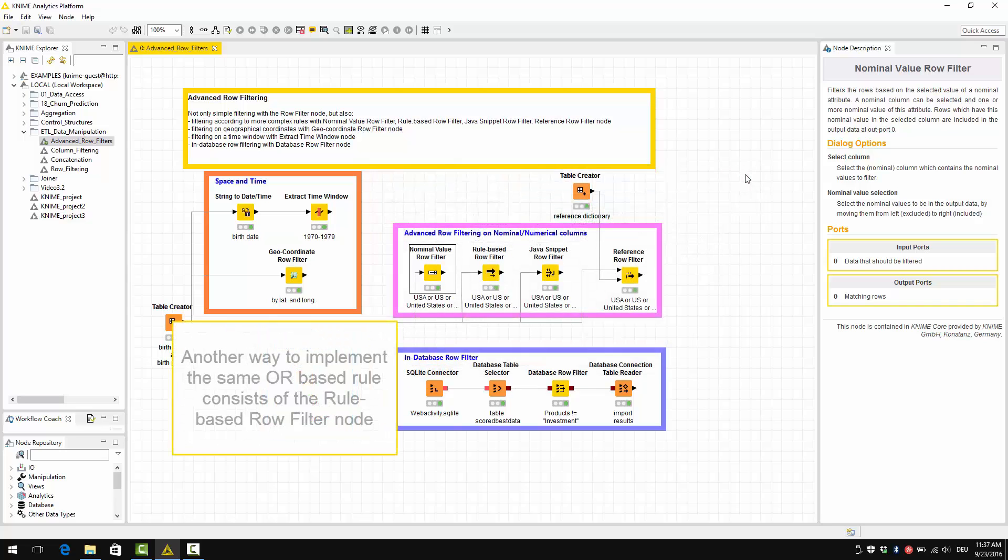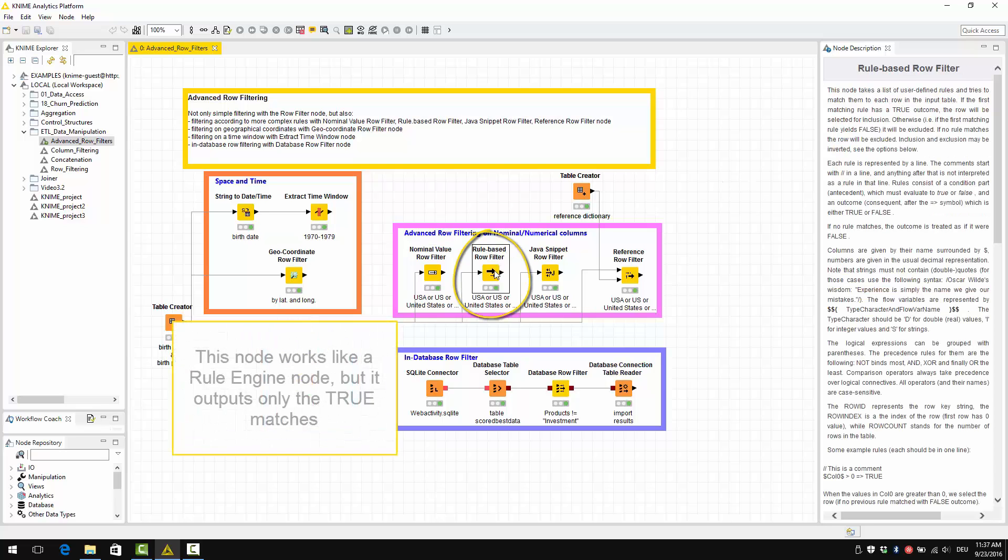Another way to implement the same OR based rule consists of the rule based row filter node. This one here. This node works like a rule engine node, only that it outputs only the data rows that are true matches.